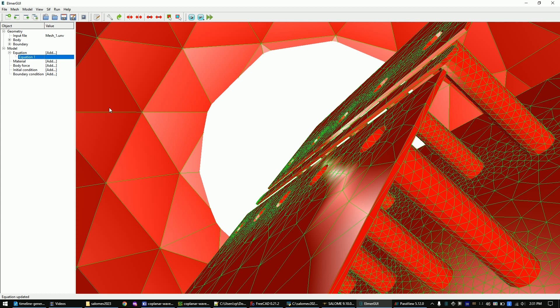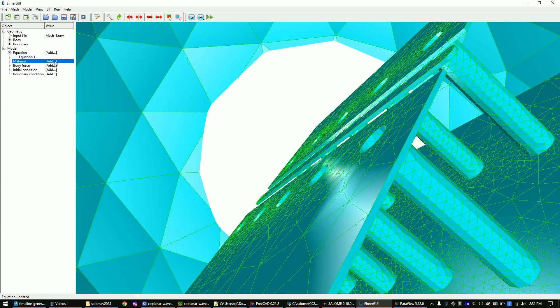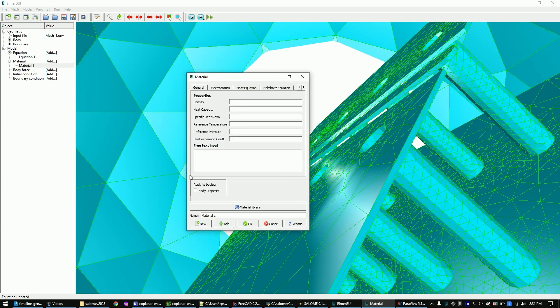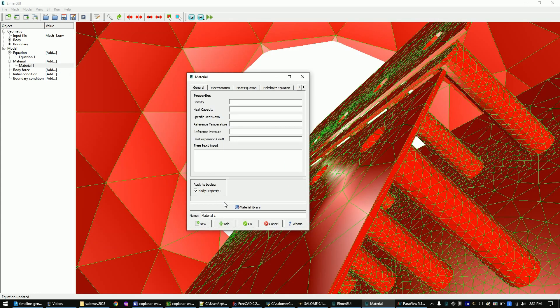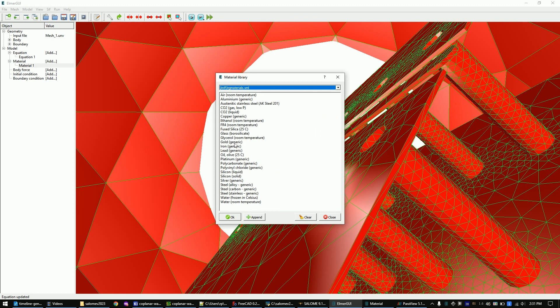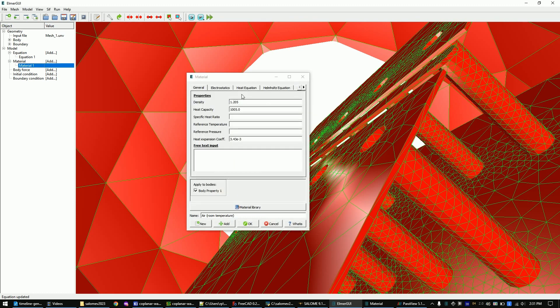Now set the material to air. Simply follow my steps again. Set the reference temperature to 293 degrees.